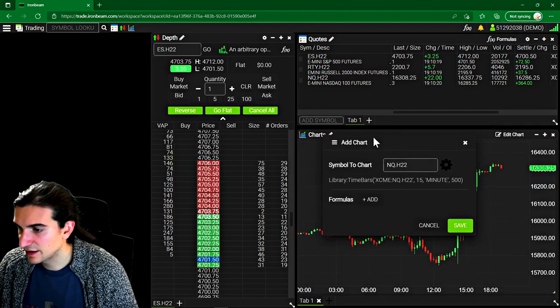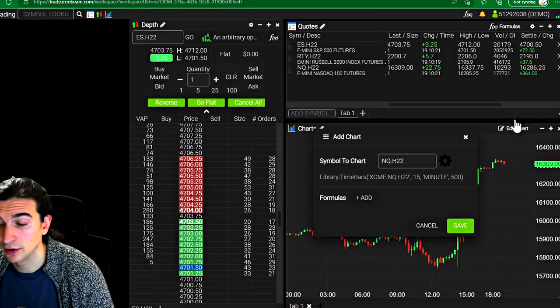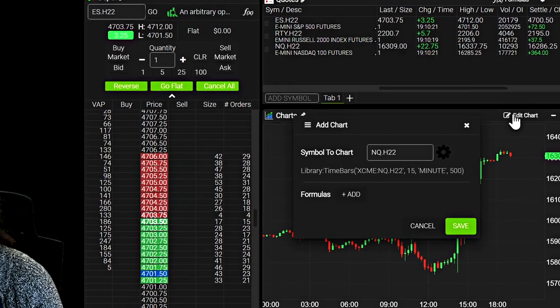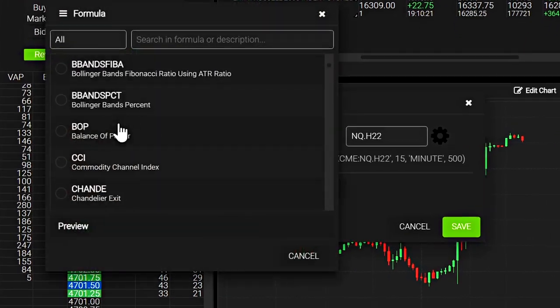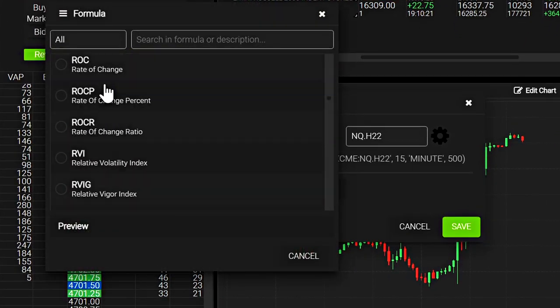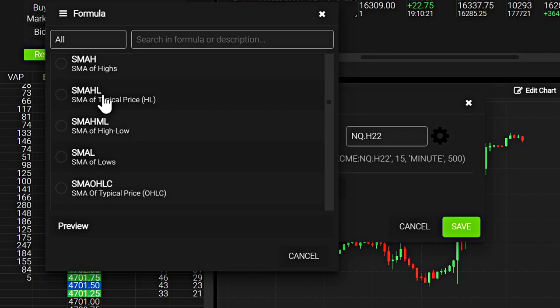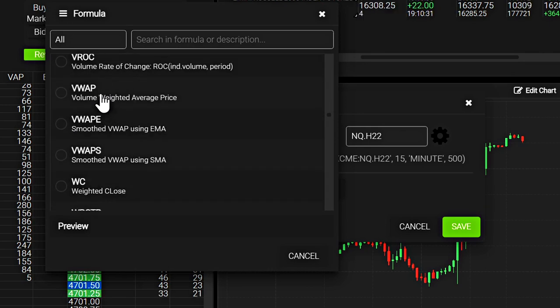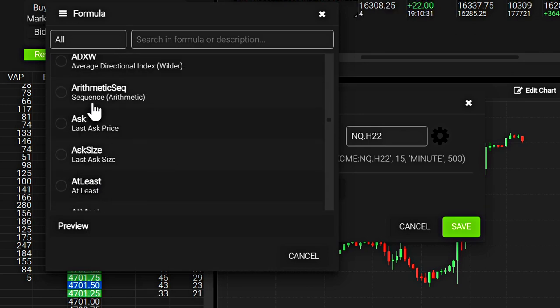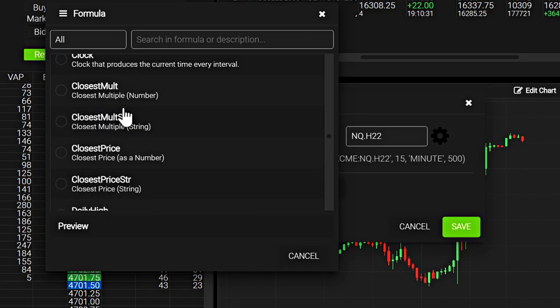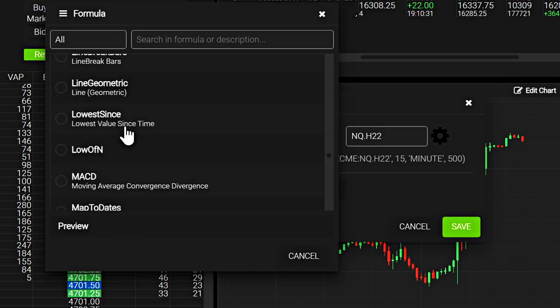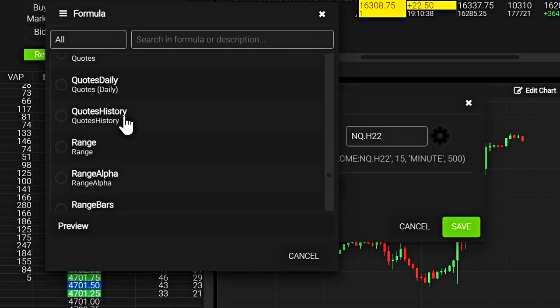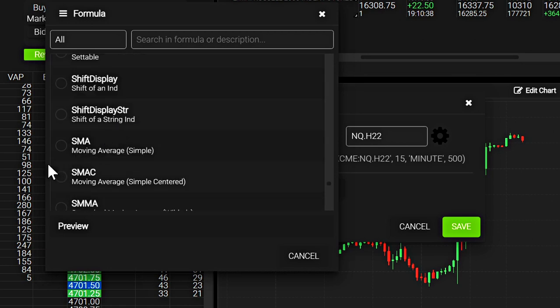All right. So let's add a formula or an indicator to this chart. So I clicked on edit chart, then I'm going to click on add formula. And it looks like there's hundreds of different ones here you can choose from. And these are basically indicators that you can place on the chart. So I'm going to go ahead and find a relatively simple indicator I can put.